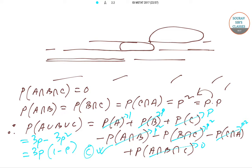Today we have solved question number 14 and question number 15 from the ISI AMStat paper of year 2017. We will be solving the next questions in the upcoming videos. Thank you very much for watching Solve Source Classes, and all the best for the upcoming exams.